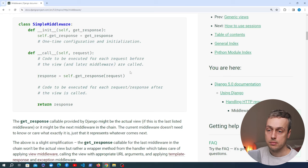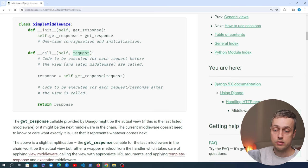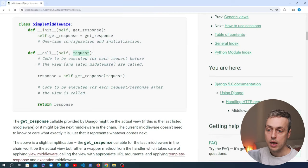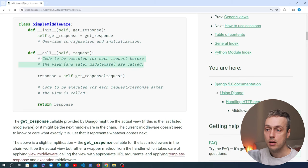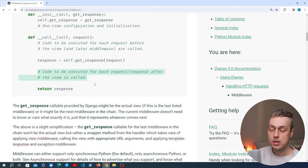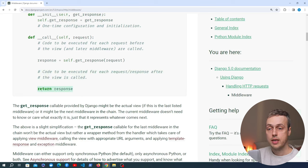Before we call get_response we can modify the request in any way before it's passed to the Django view. For example, the authentication middleware takes the request and defines whether an authenticated user is sending it by looking at the Django session information. It creates the request.user property — which you use very commonly in Django views — but that .user property is actually added by the authentication middleware. After returning a response from the view, you can also modify that response before it's sent back to the client, for example to add an HTTP header.